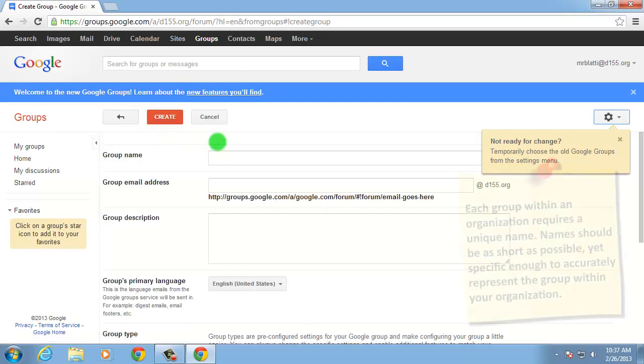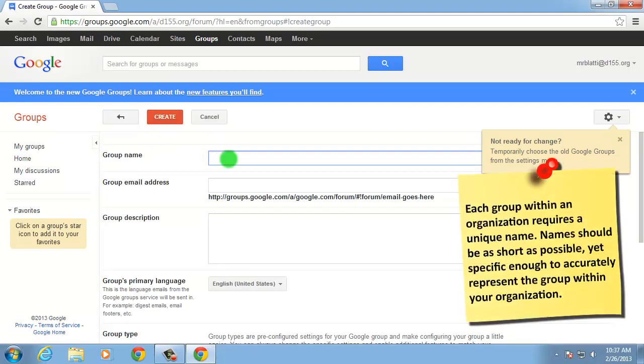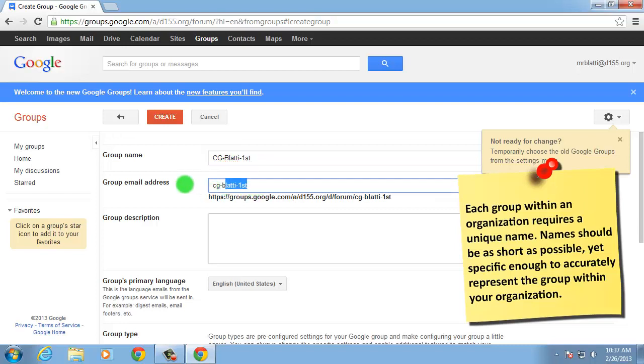In this example, I'll be making a group for my first period biology class. The Group Email Address field will be automatically populated based on the group name provided.